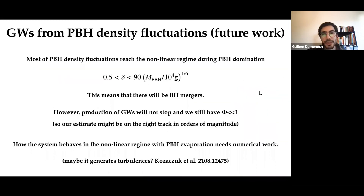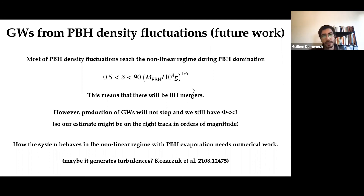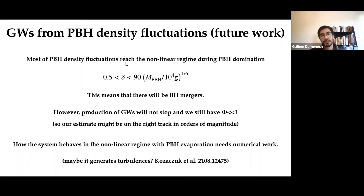There is also future work to be done here. During PBH domination, most of the PBH density fluctuations enter the nonlinear regime, making linear perturbation theory questionable. What this means in practice is that there will be black hole mergers; I don't think the gravitational wave production will stop, since the mass ratio is always much greater than one. Our estimate should be a good order-of-magnitude estimate. To properly investigate what happens around PBH evaporation with large density fluctuations, numerical work is needed. There may be speculative effects like turbulence, but this is definitely worth looking into.